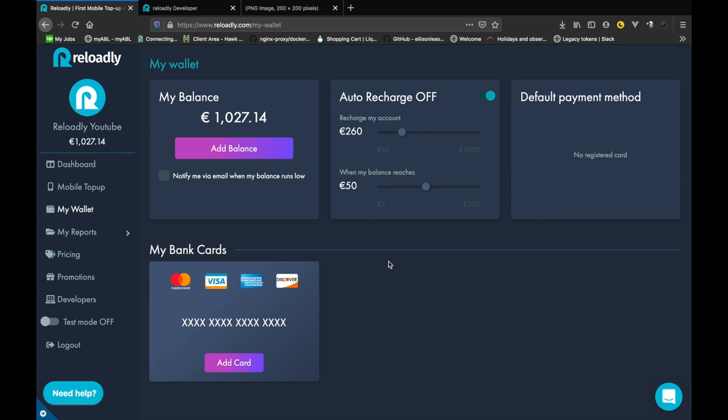Basically Reloadly platform works in a prepaid fashion. You deposit funds in your account which are then available as a balance for you to use to do top-ups. Each top-up comes with a commission or you can say as a discount for being a wholesaler.